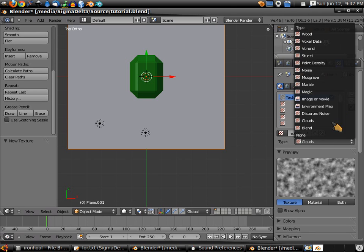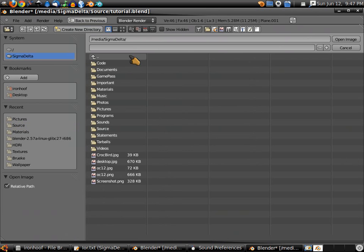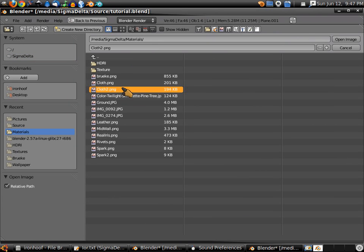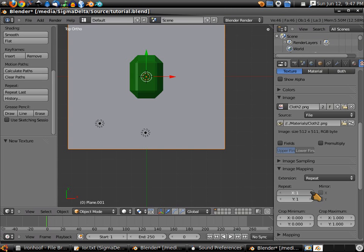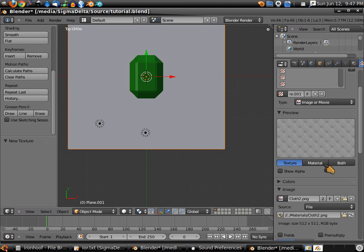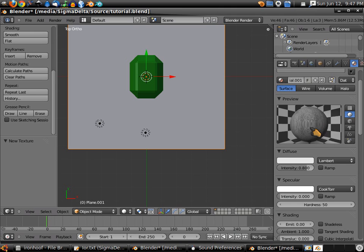Click New. Click clouds, then switch to image or movie. Scroll down to open. If you have a texture available, use it — I have my own material libraries, so I'm going to open my cloth 2 texture I made. I'm going to set the repeat value up to 4, so it's duplicated 4 times, which makes it look finer on the material on our object. Now if you click back in here, you can see we have our cloth material.